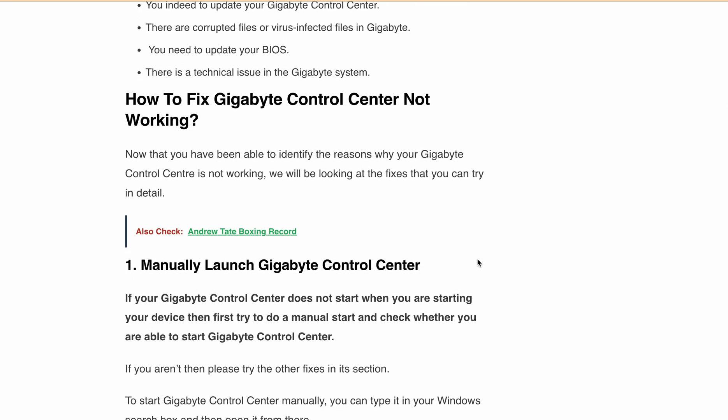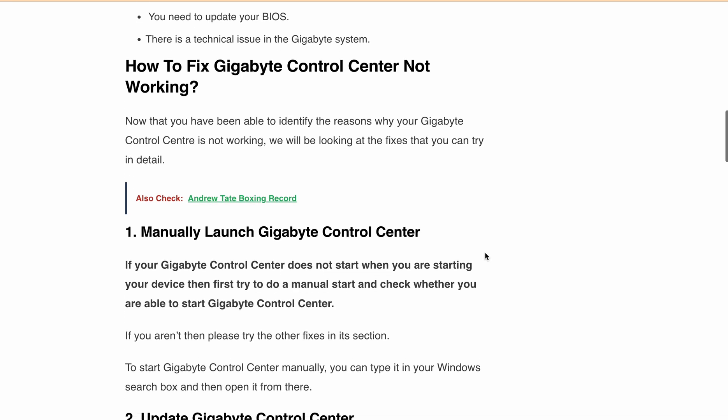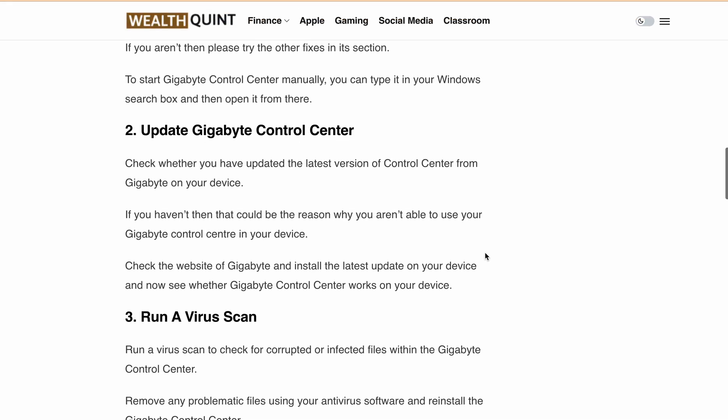Third is Run a virus scan. Check for corrupted or infected files within the Control Center. Remove any problematic files using your antivirus software and reinstall the Control Center.